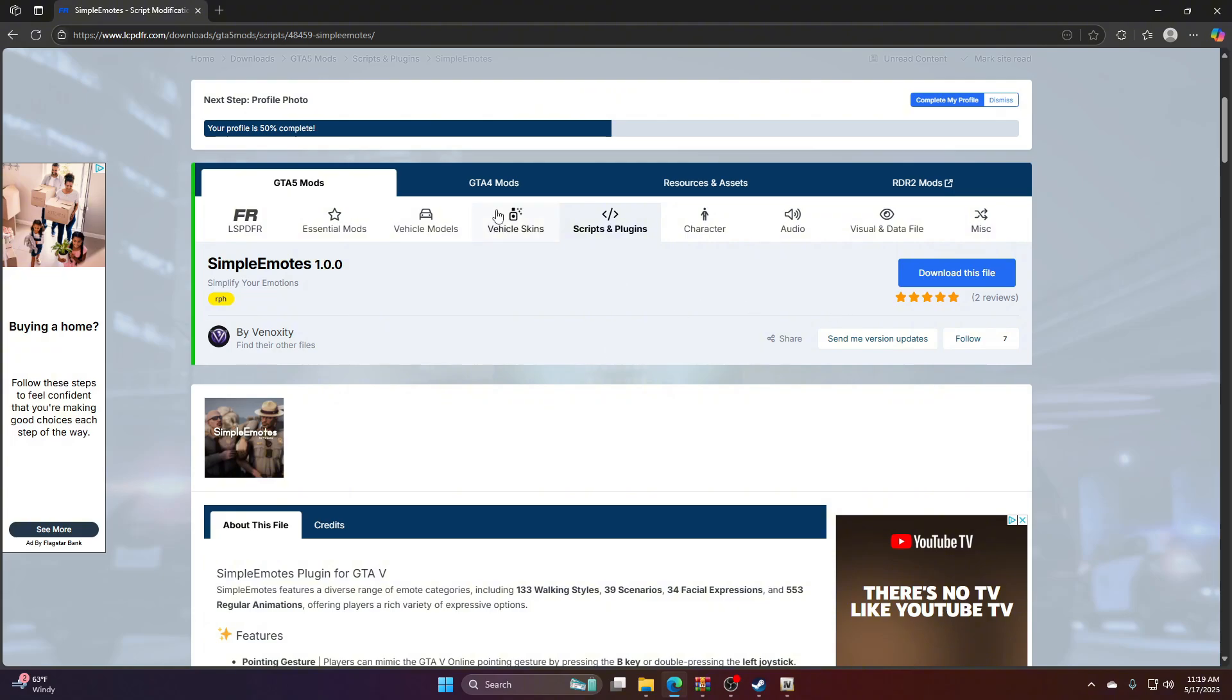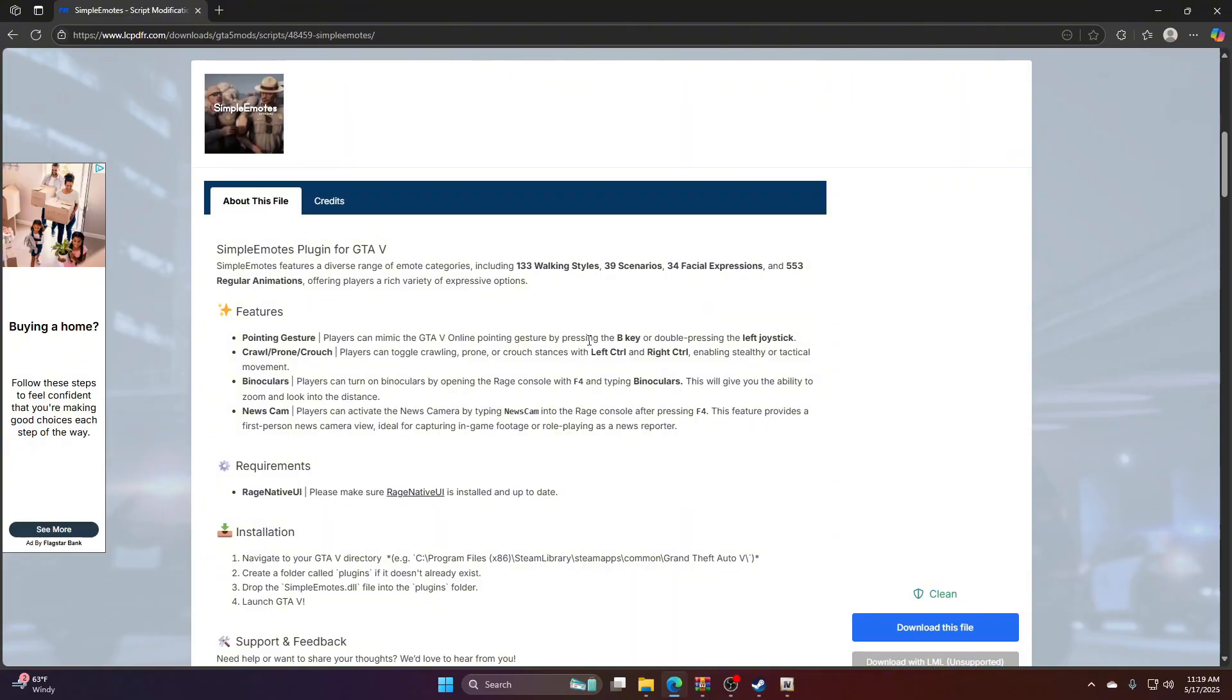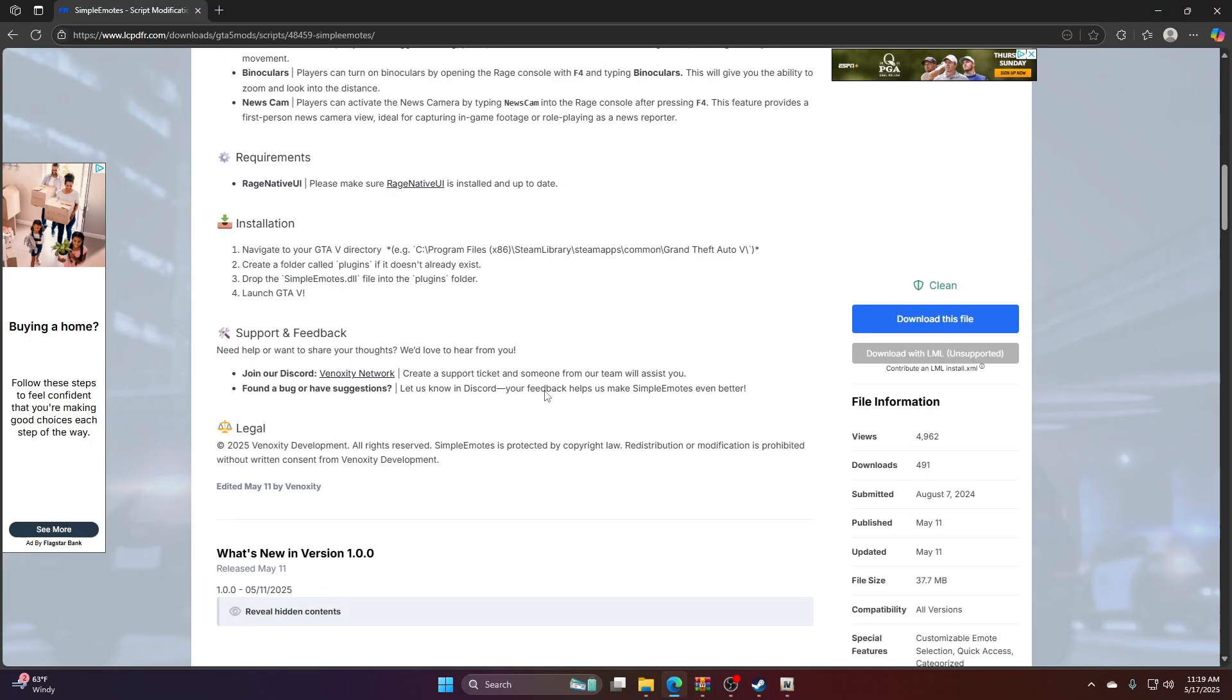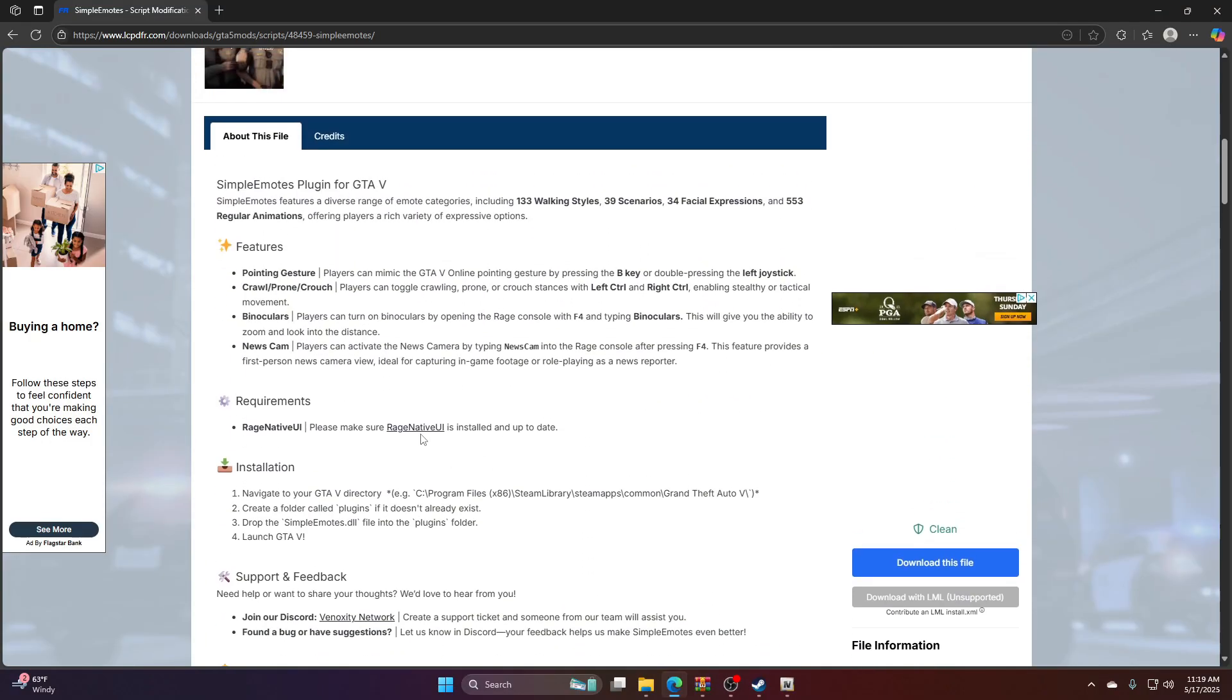Basically we have Simple Emotes by Vinoxity - he makes some great mods for the LSPDFR community. What this can do: you've got the pointing gesture by clicking the B key, we got crawl prone and crouch by clicking left control and right control, we got binoculars by going to the rage console with F4 and typing binoculars, and we have a news cam by pressing F4 and typing news cam. What is required is the latest copy of Rage End of UI - I'll keep that in the description along with this tutorial.